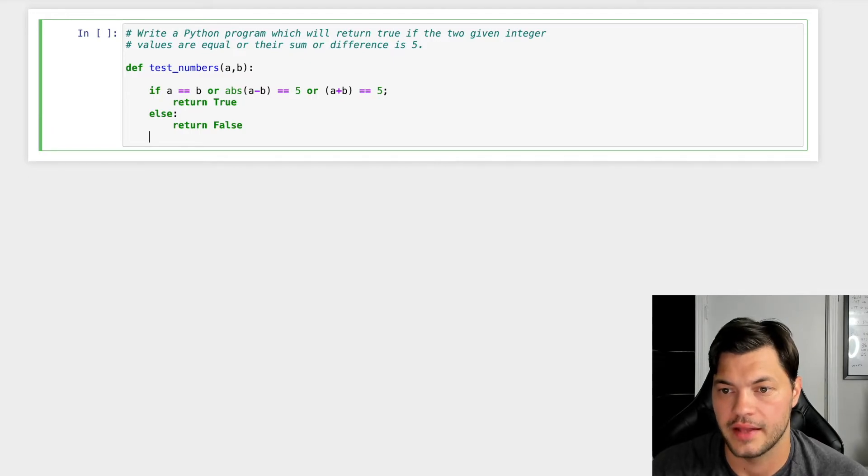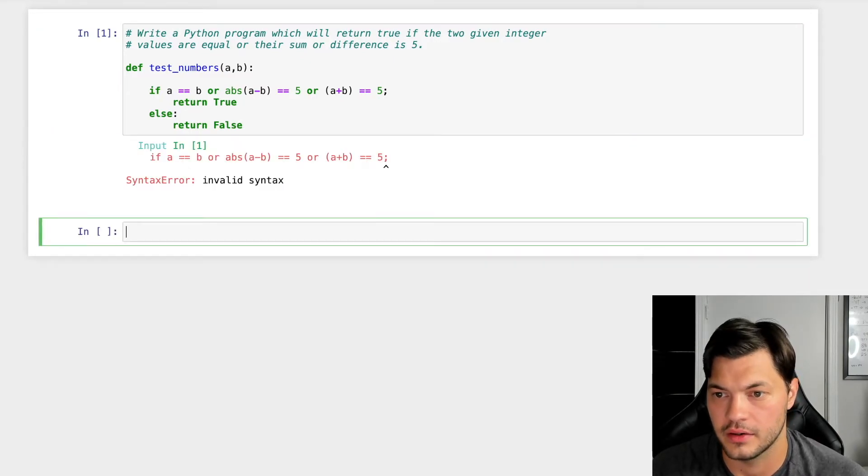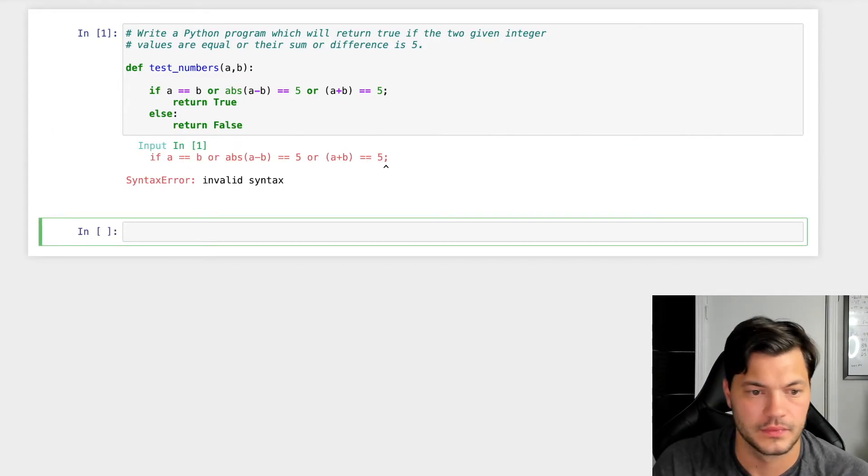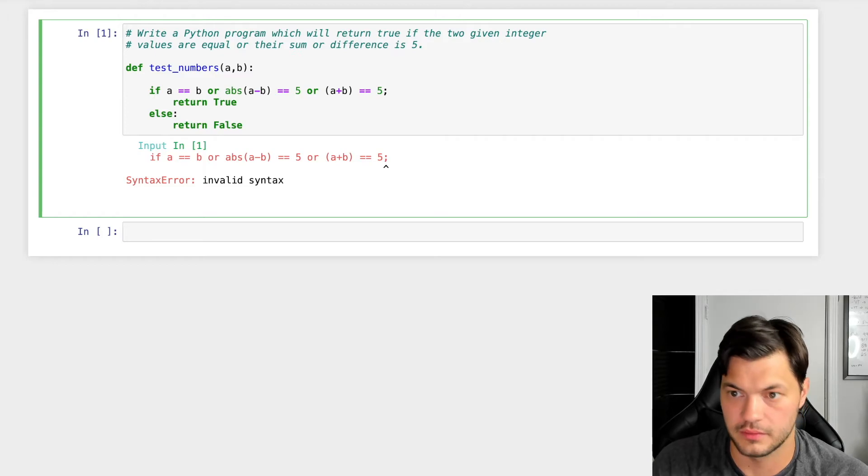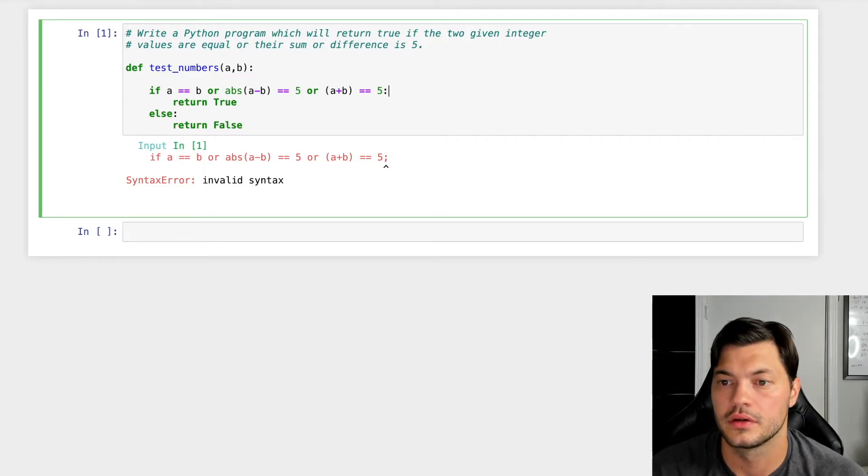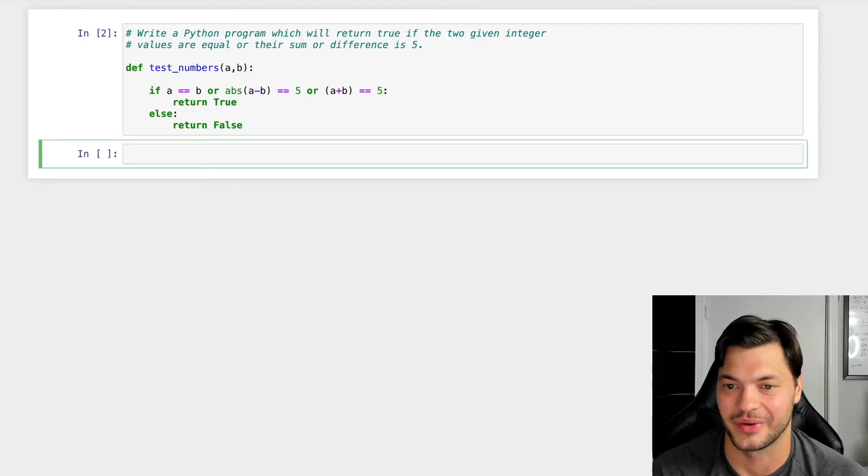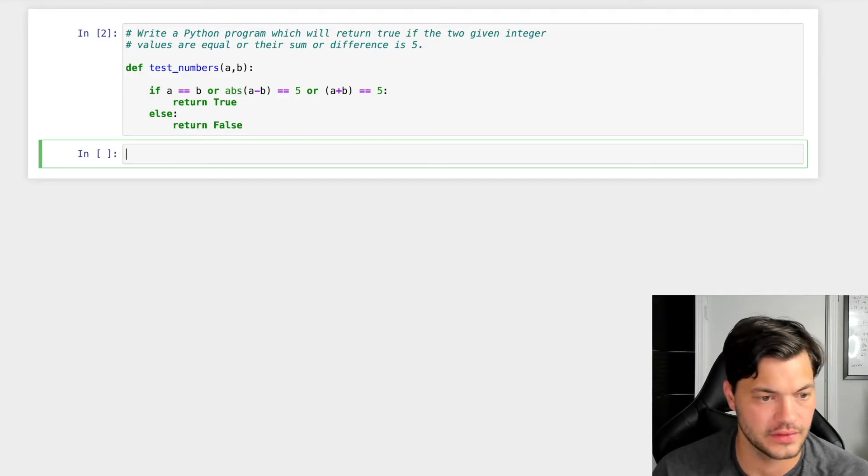Let's run that, make sure there's no errors. Invalid syntax. Oh, someone has been using the wrong coding language. All right, perfect. So I put a semicolon, no errors. Great.